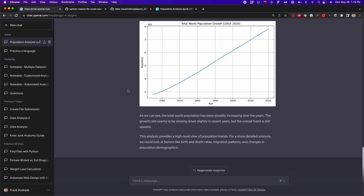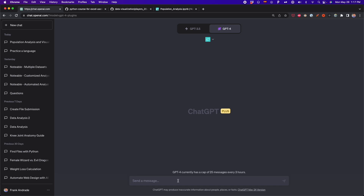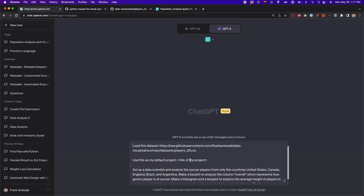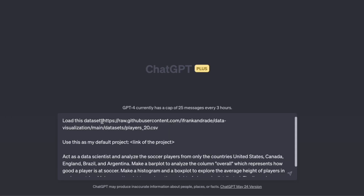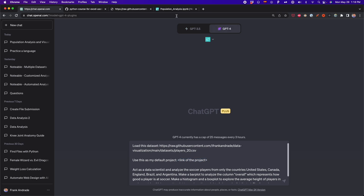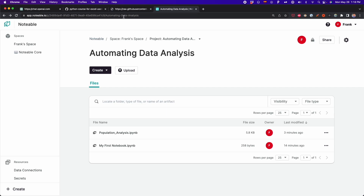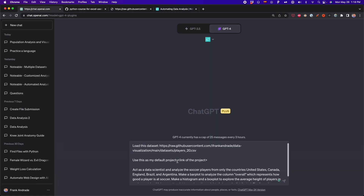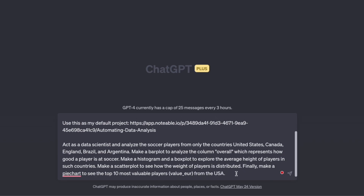Now let's continue with another analysis of a different dataset, but this time we're going to use more details to customize our analysis. I started another chat from scratch. Here I'm going to use a new prompt with the same structure as before. First it says 'load this dataset', and in this case the dataset is from the FIFA game FIFA 20. This dataset has information about soccer players such as the FIFA ratings, age, weight, height, the value of the players in euros, and more. Then I provide the link of the project — 'automating data analysis' — and I copy and paste that project link. Finally, here is the prompt I'm using to customize my analysis.